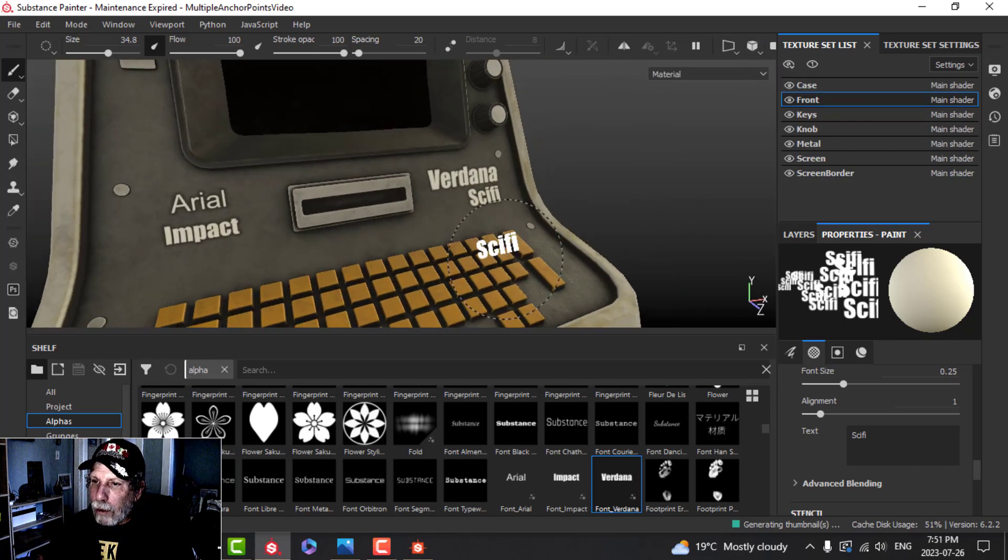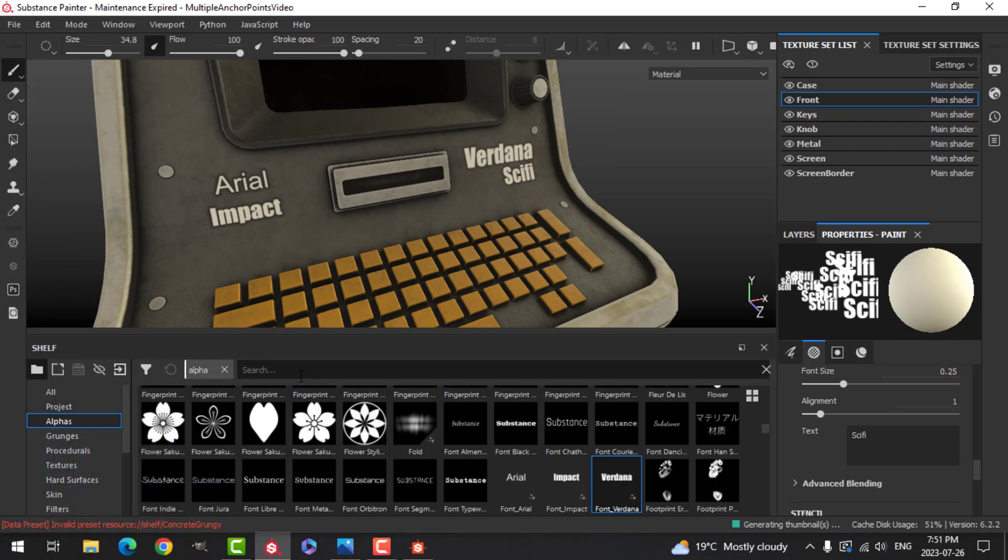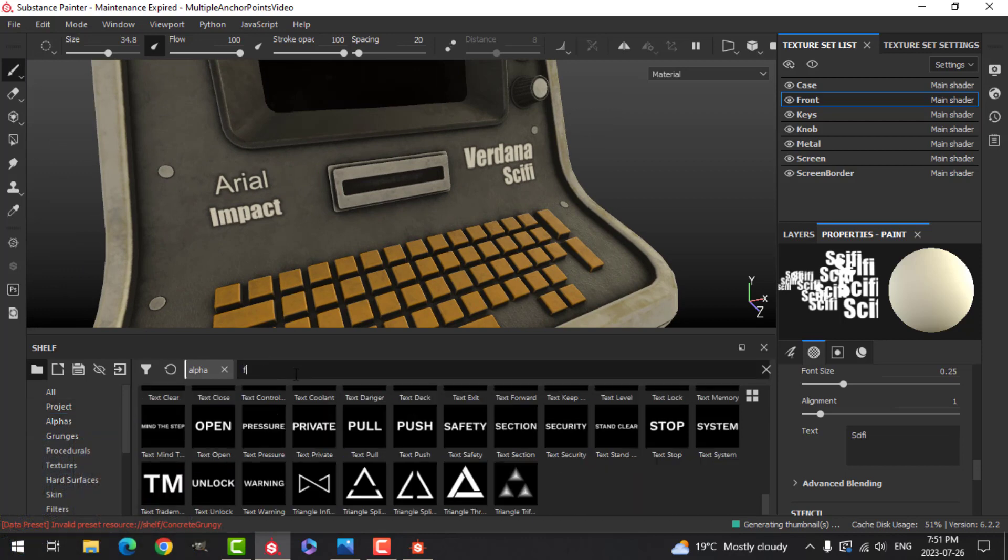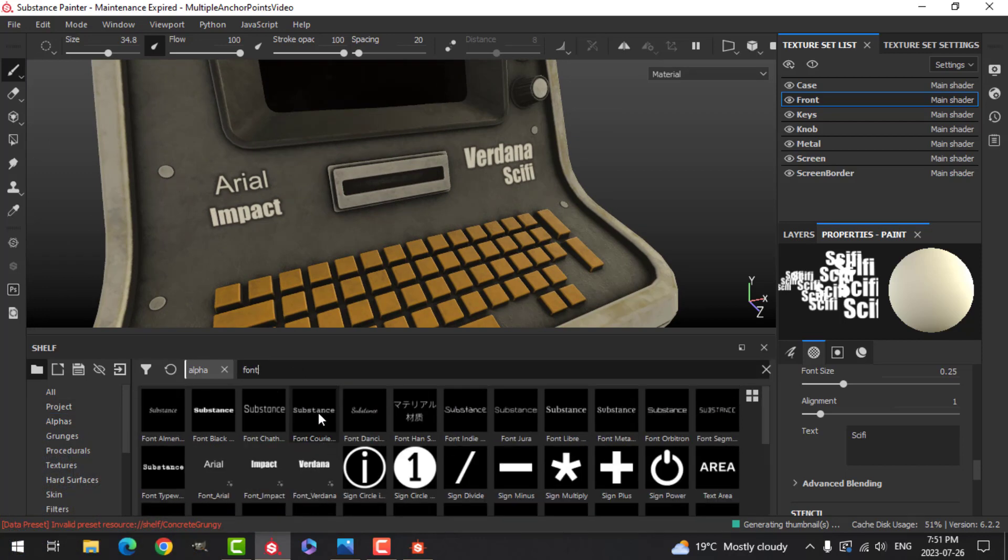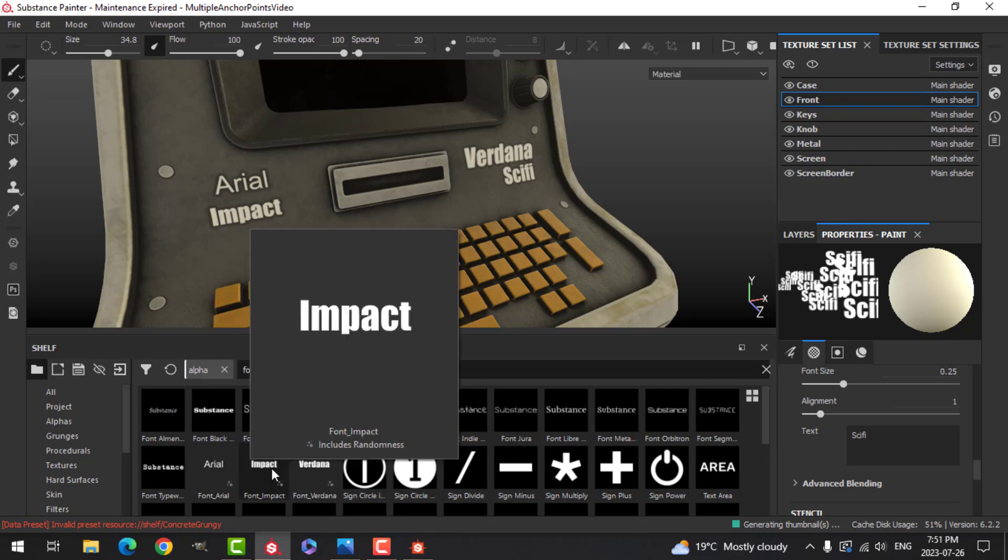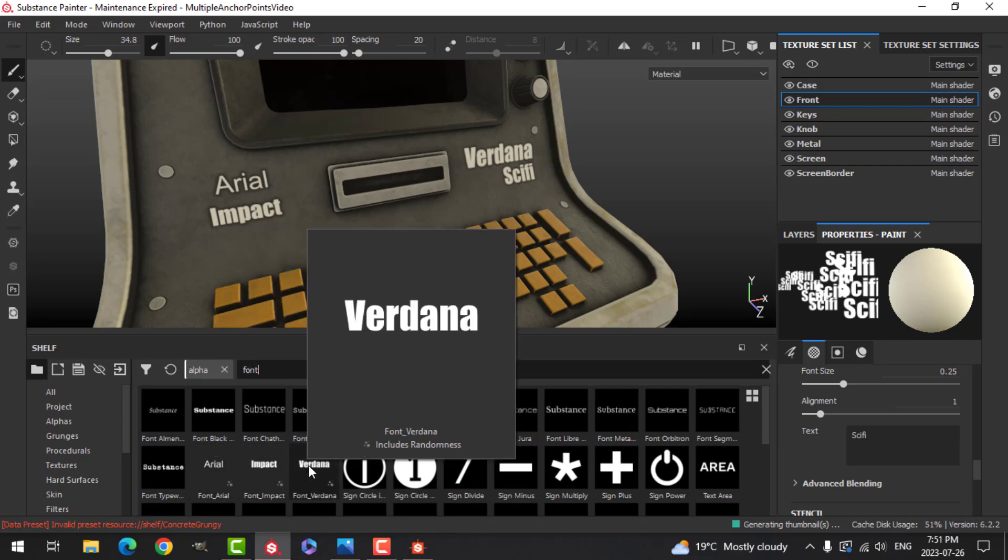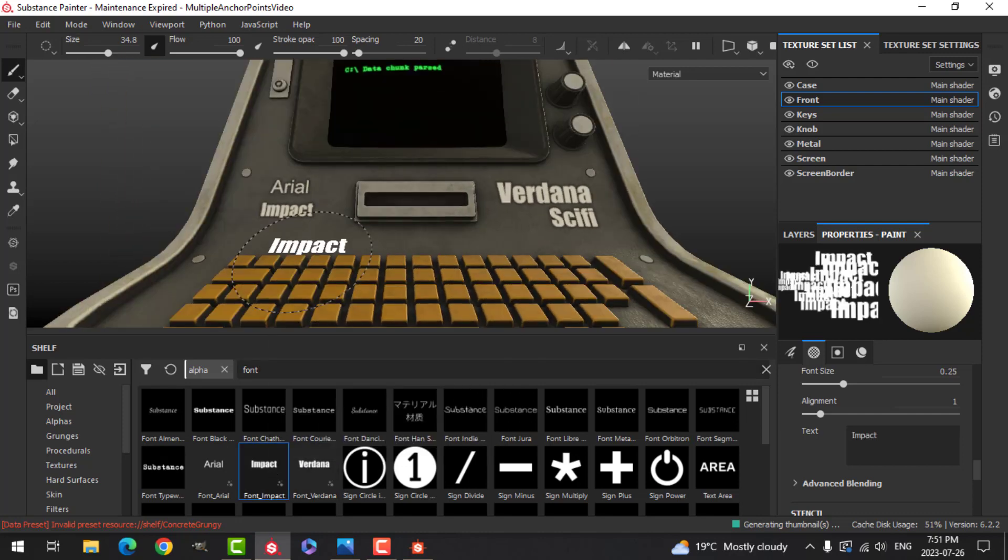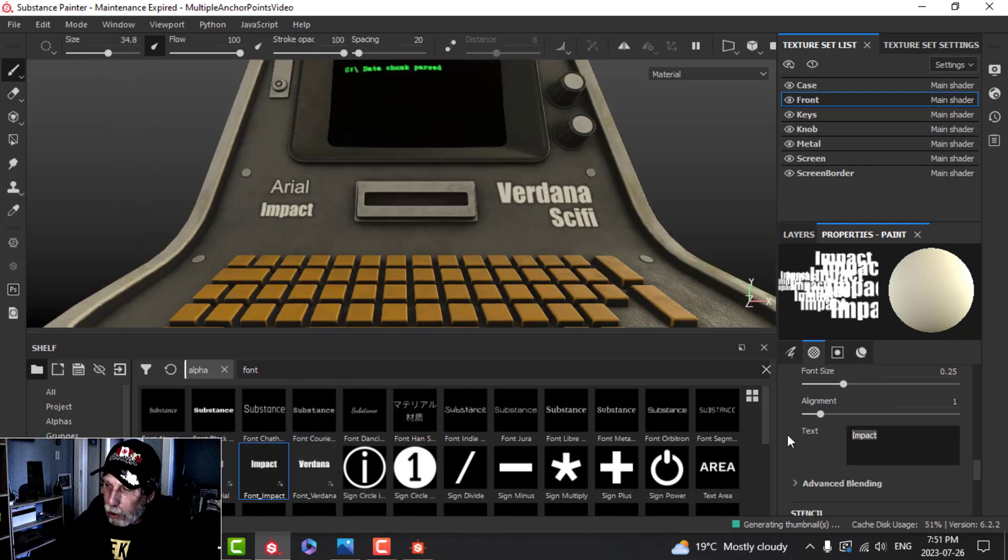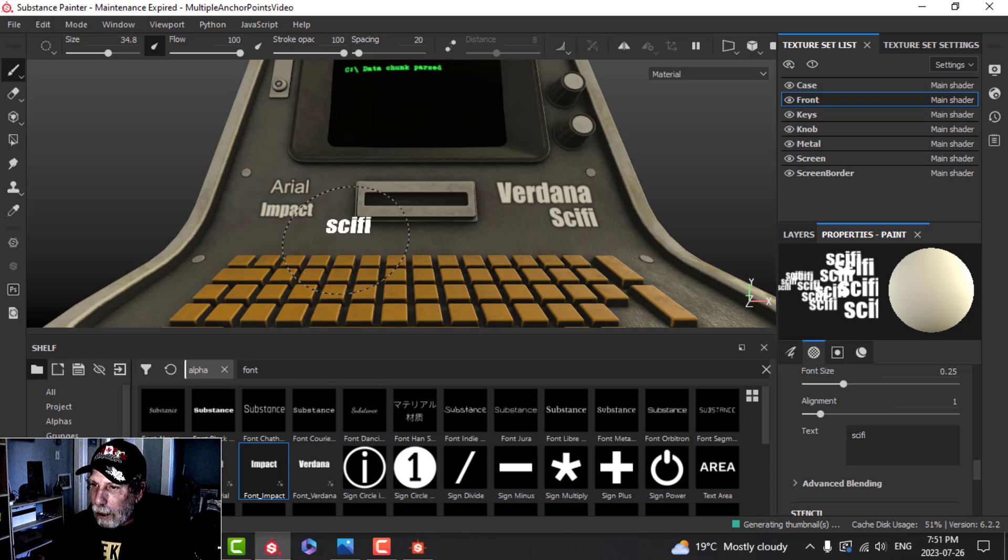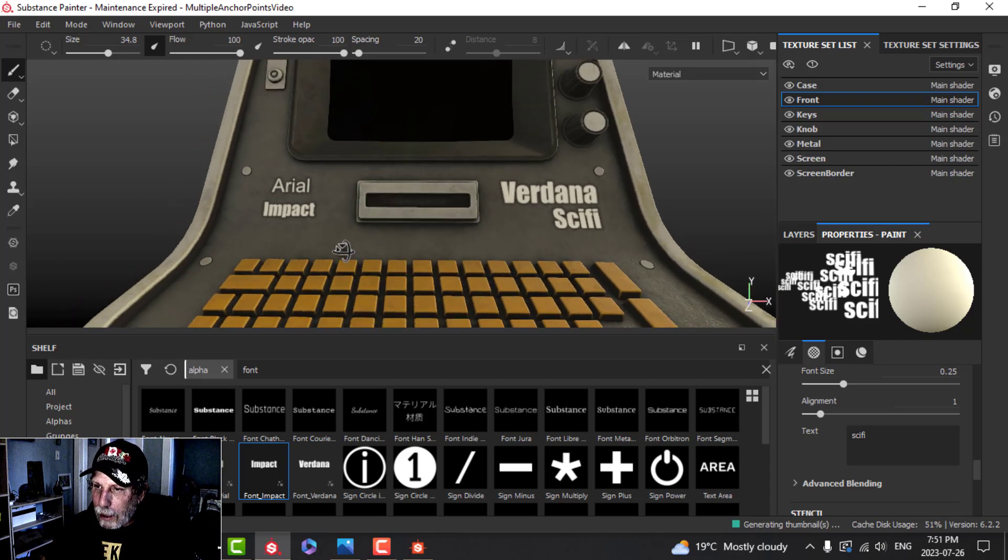You're not stuck with using just the fonts that are in Substance Painter. You now have new fonts in there. If you save them to your Shelf, the next time you come in they're going to be available. You can just quickly switch back to anything you want, change this here and say sci-fi, and you can put that in here as well.